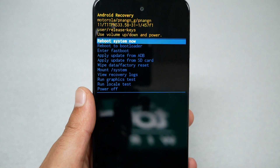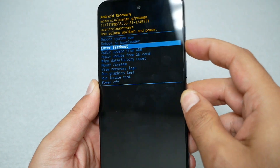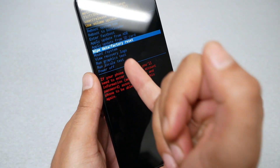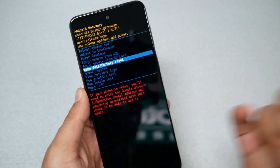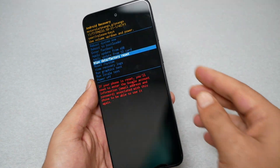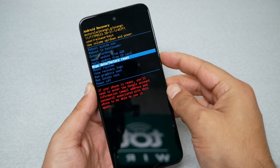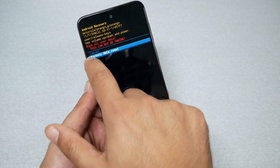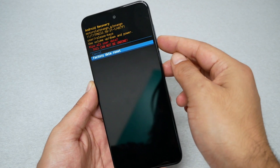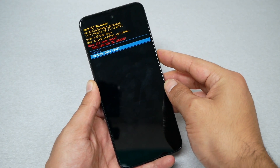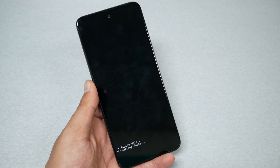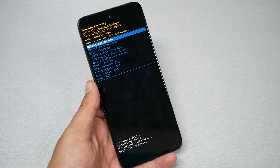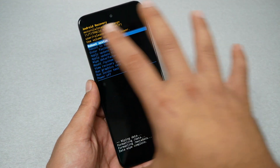We have a lot of options here. What you need is to go to Wipe Data Factory Reset. You'll get a warning — if you're sure you want to do it, go ahead and press the power key to select. This should take a few seconds and then bring us back to the same menu.